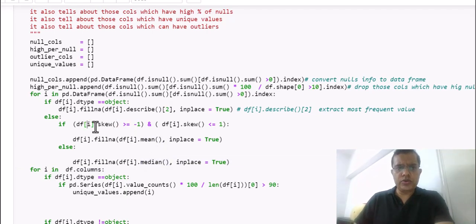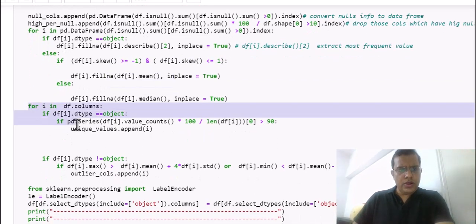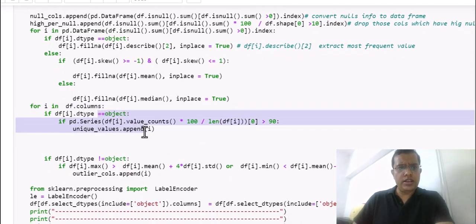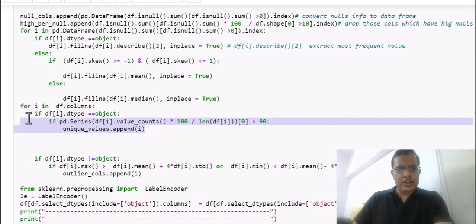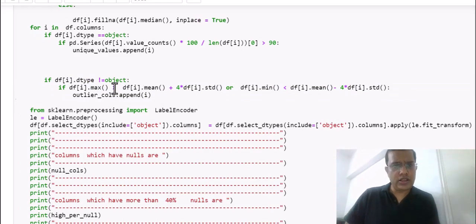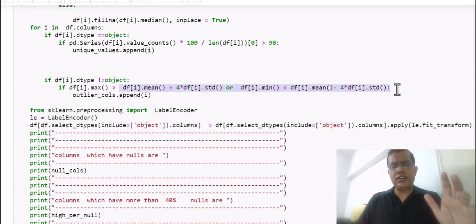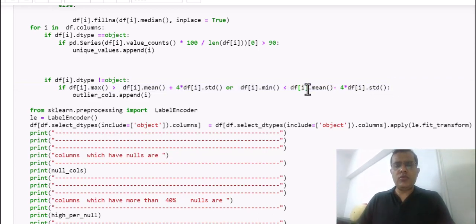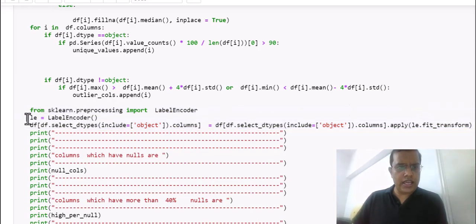Once nulls are identified, I replace them using this approach: I check whether the data is normally distributed. If skewness is between minus one and plus one, I fill with the mean; otherwise I fill with the median. Then I handle object-type columns — selecting all columns where dtype equals object — and convert them. Further down, I find columns with outliers by checking mean and standard deviation. After filling nulls and converting labels, I use sklearn's LabelEncoder in a single pass to convert all label columns to numbers.